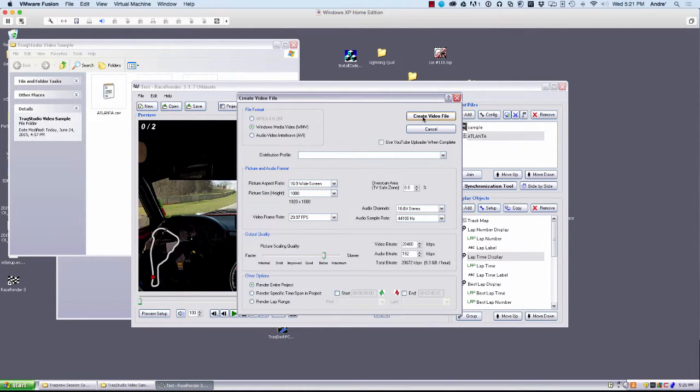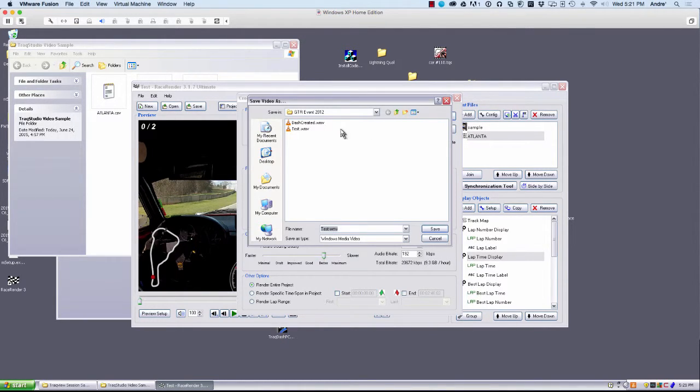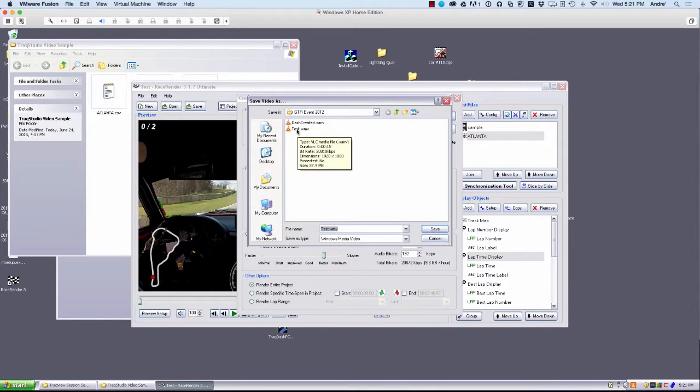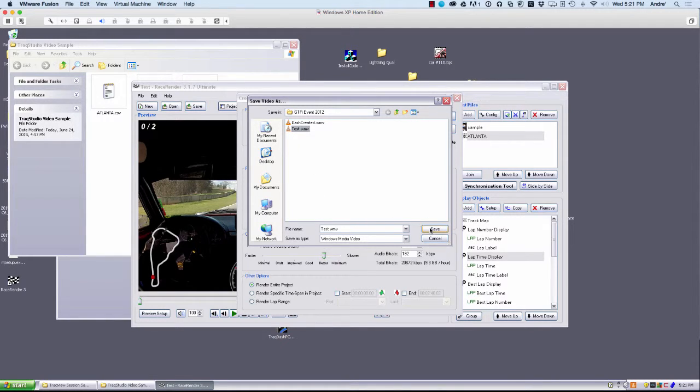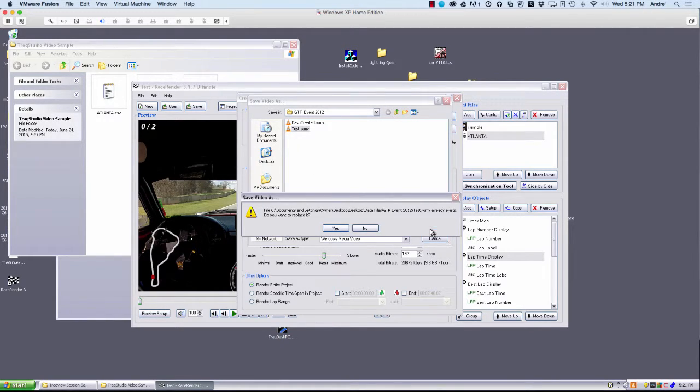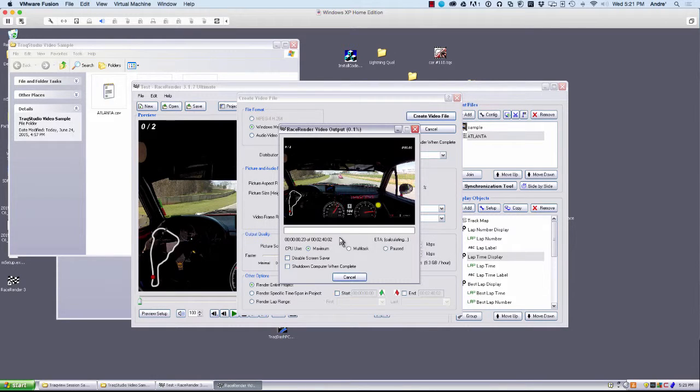I'll just go ahead and click Create video. It will ask us where we want to put that file. Just go ahead and hit Save, overwrite this one here.